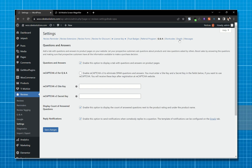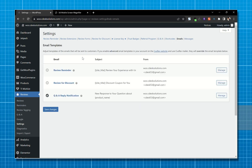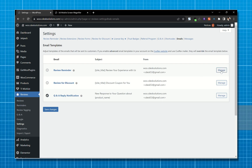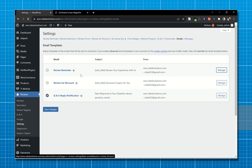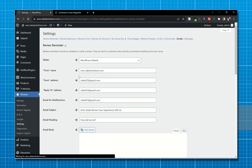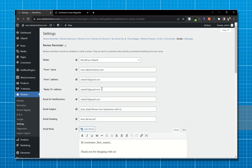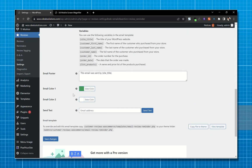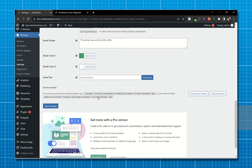Now go to Emails. From here you can change the content of the email and change the colors according to your branding.